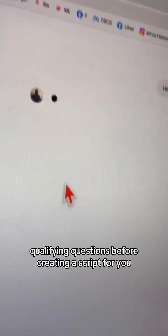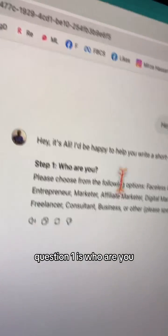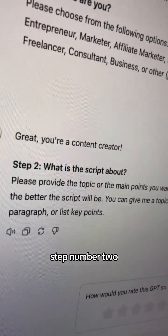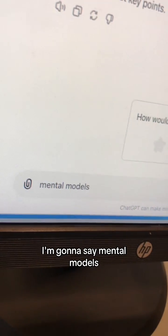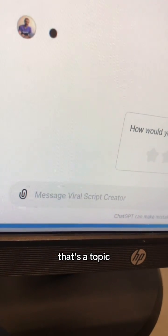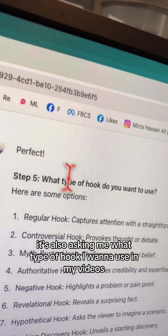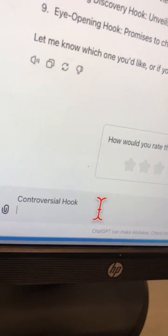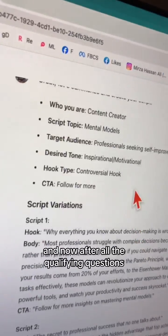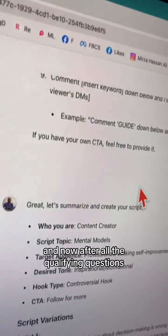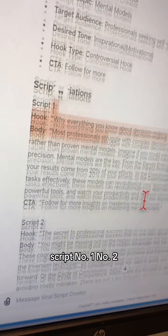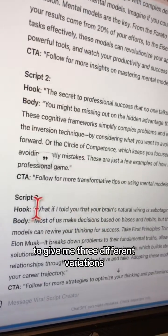What's really neat is it's going to ask you qualifying questions before creating a script. Question one: who are you? I'm going to say 'content creator.' Step two: what is the script about? I'm going to say 'mental models.' It also asks what type of hook you want — let's do a controversial hook.